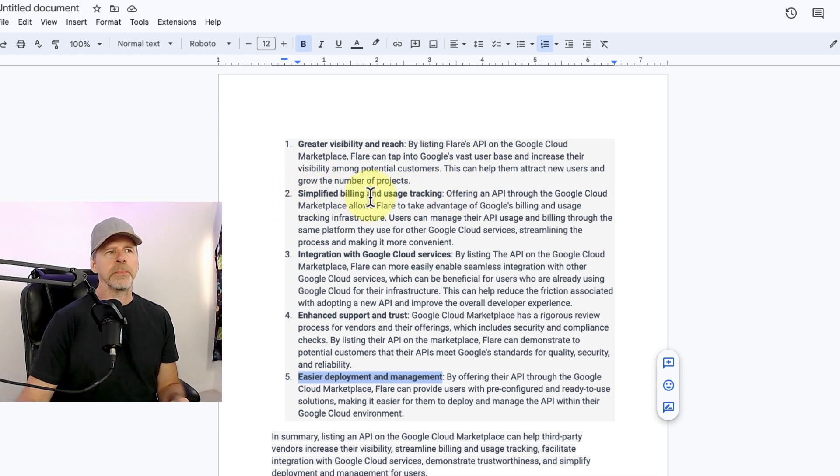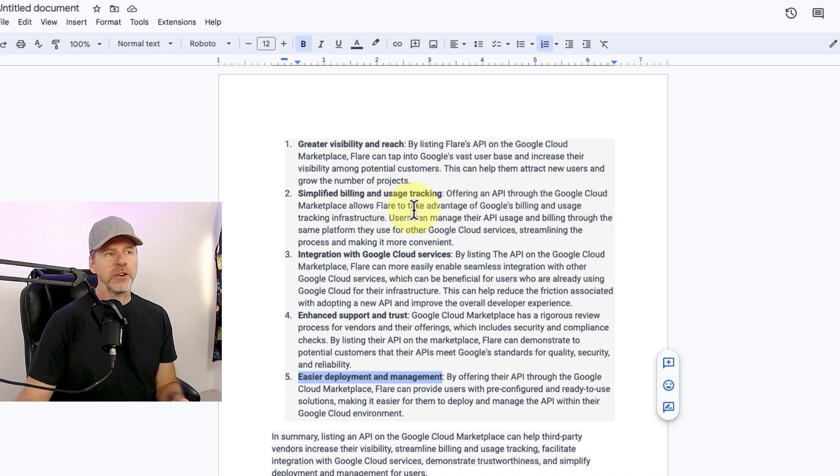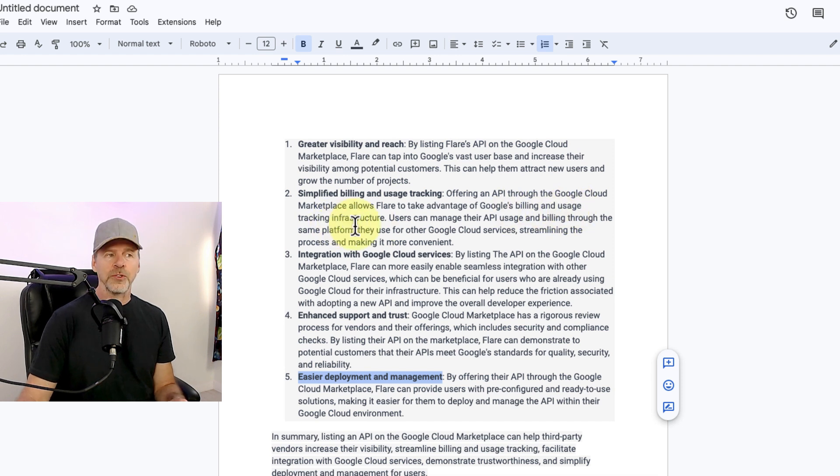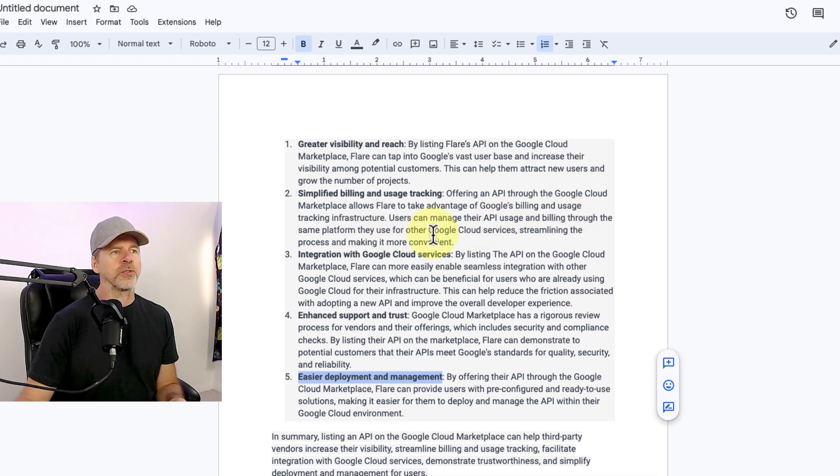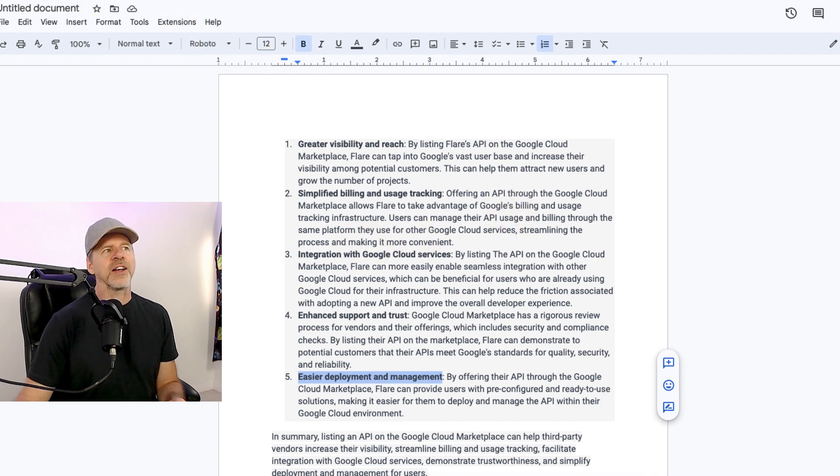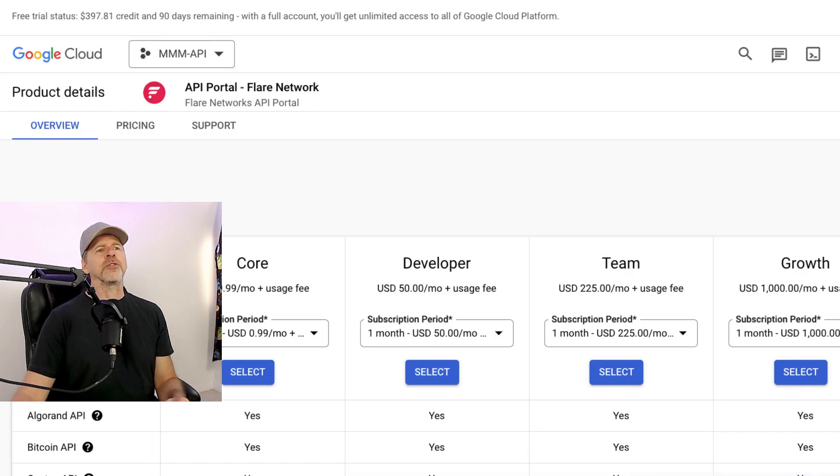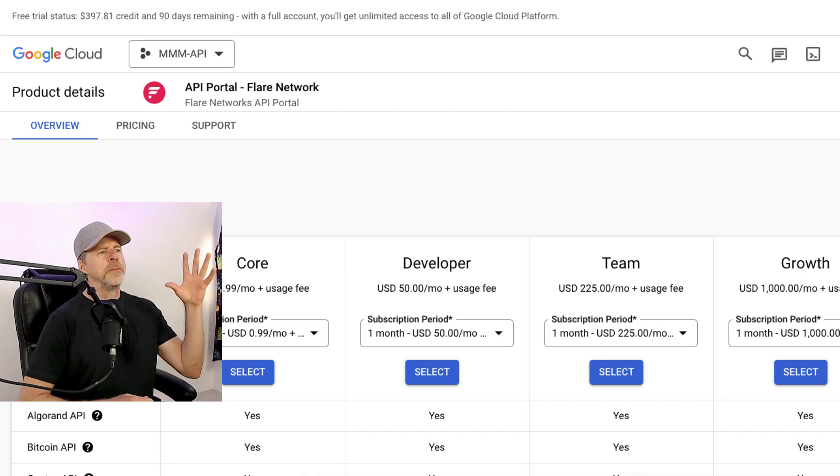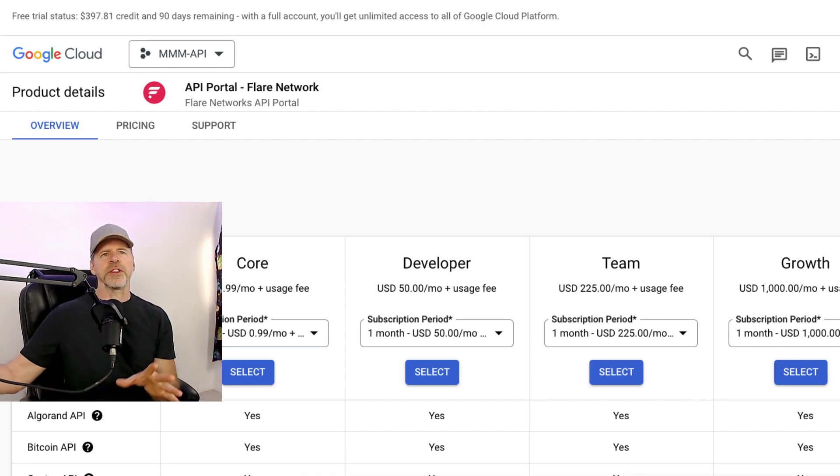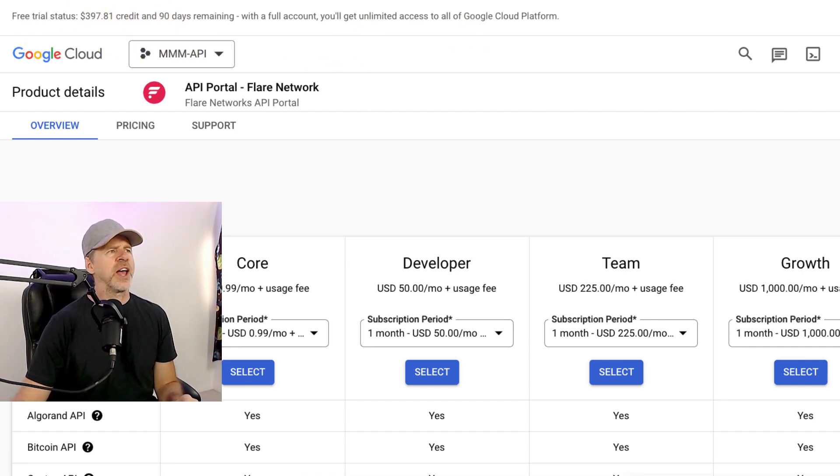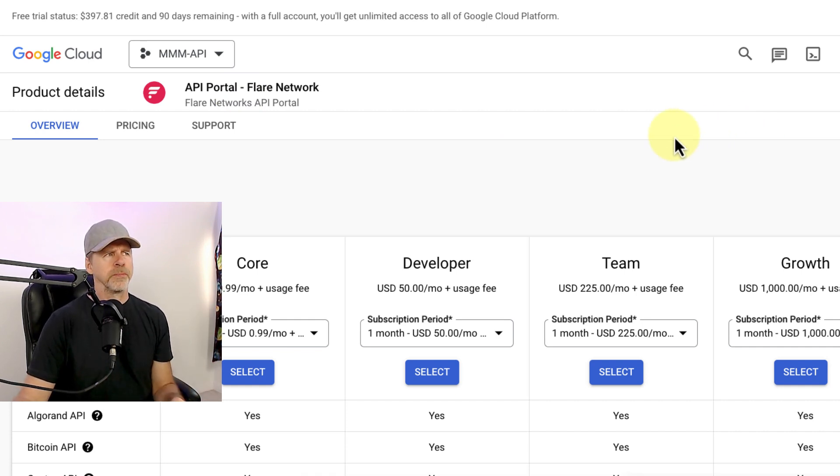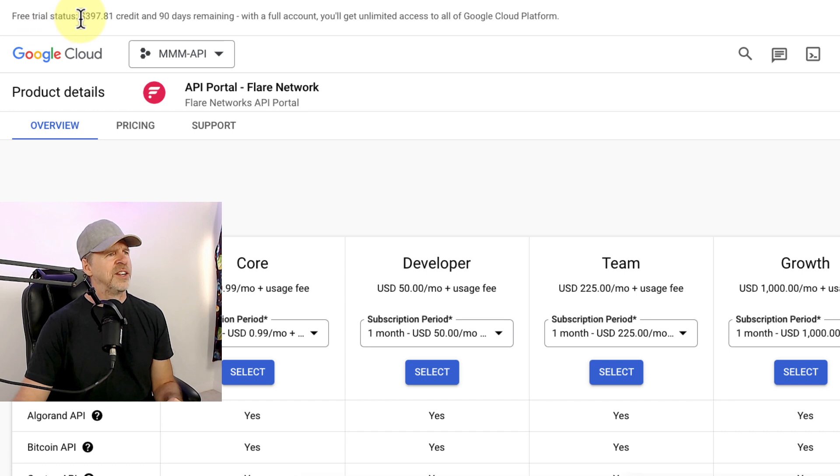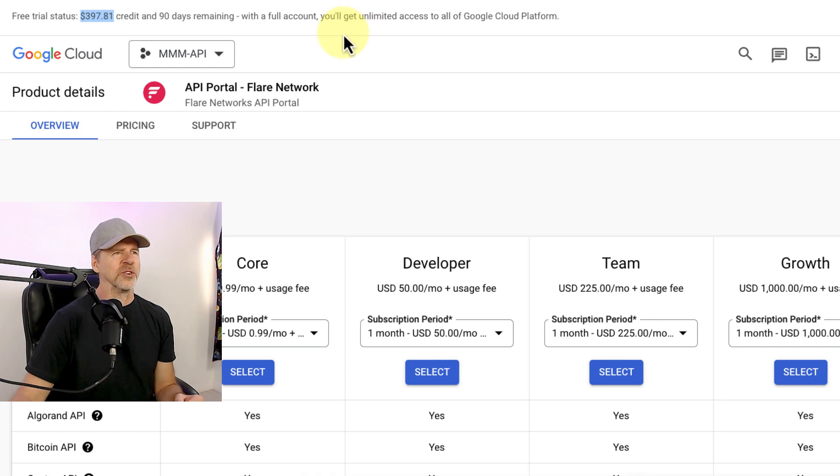Number two, simplified billing and usage tracking. Offering an API through Google Cloud Marketplace allows Flare to take advantage of Google's billing and usage tracking infrastructure. Users can manage their API usage and billing through the same platform they use for other Google Cloud services, streamlining the process and making it more convenient. Yeah. So if I was to go sign up at Flare developer portal right now and pay over there, it's completely separate from Google billing. Whereas here, I can have all this run right through my Google Cloud platform right here. You can see I have a free trial with $400 left on it and 90 days to play around with this thing.